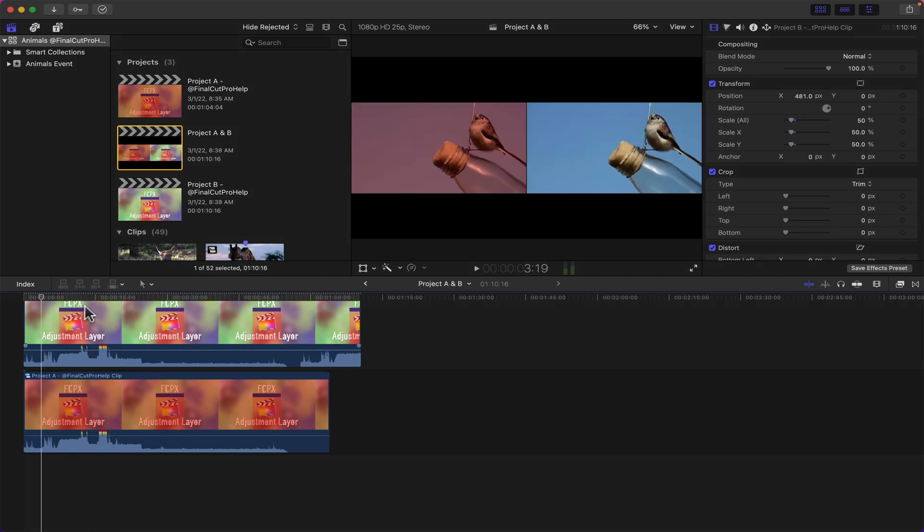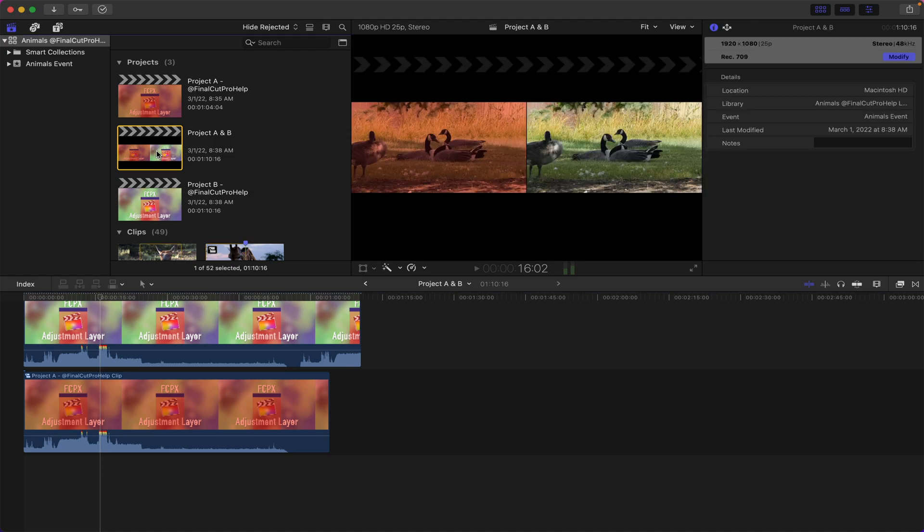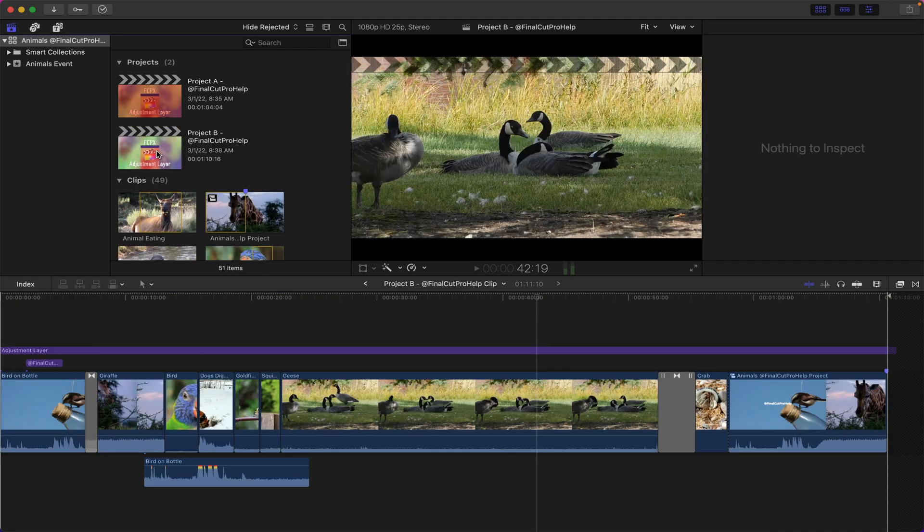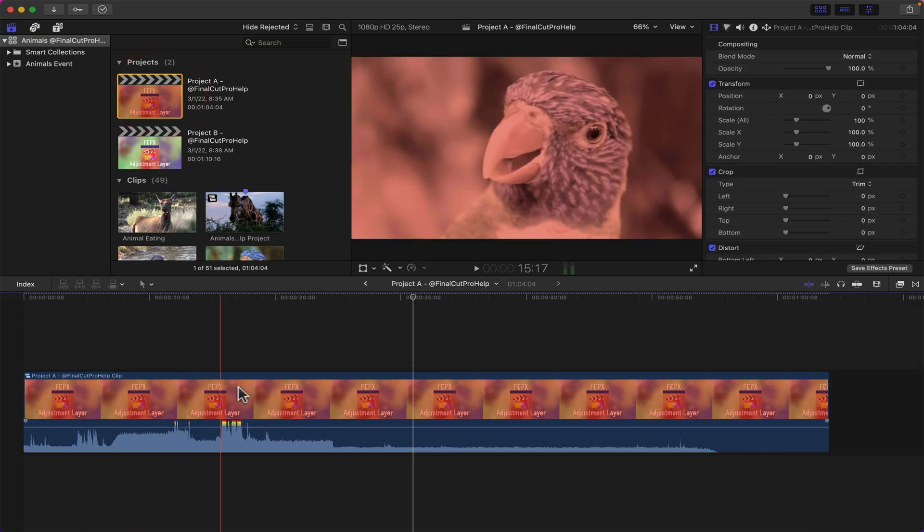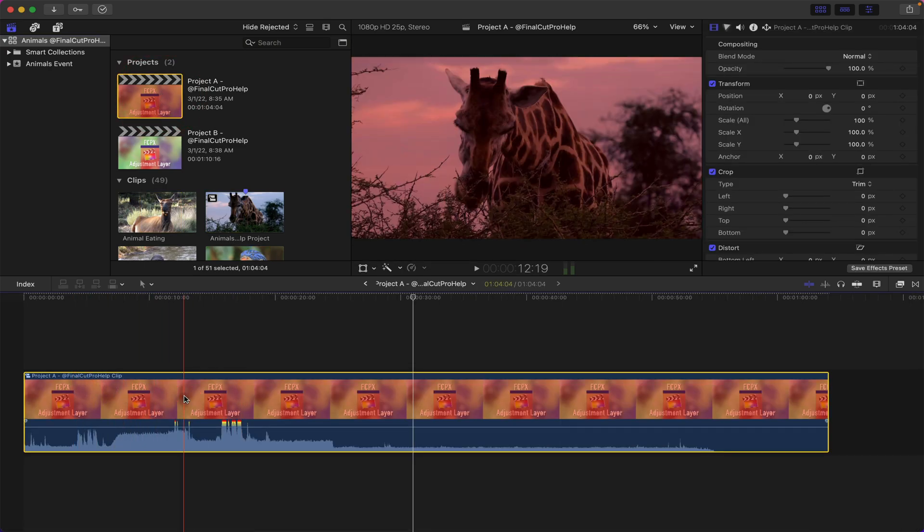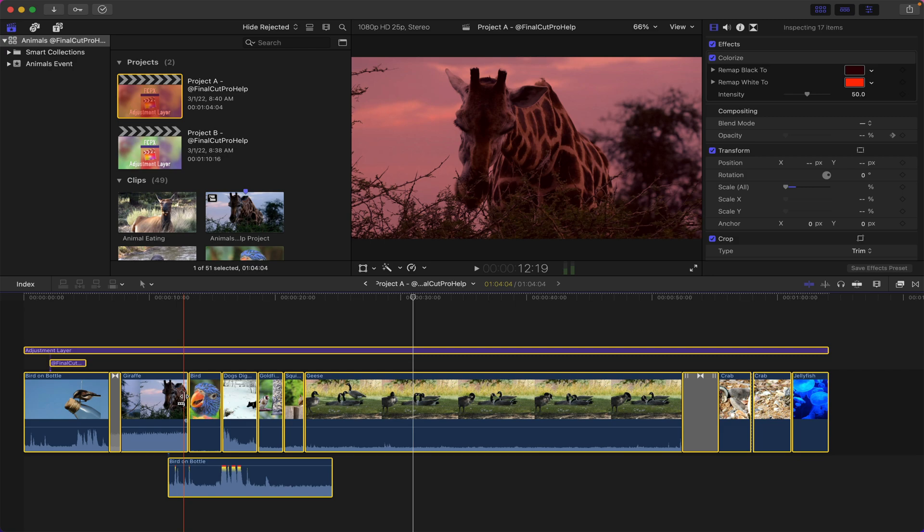If you're done with this and you don't need this comparison anymore you can select the project and use Command-Delete to delete it. You can go into Project A, select your compound clip, and you can actually break apart these clip items either by selecting it and using Shift-Command-G, or when you're in a project if you have that compound clip selected you can go up to the Clip menu and use Break Apart Clip Items.